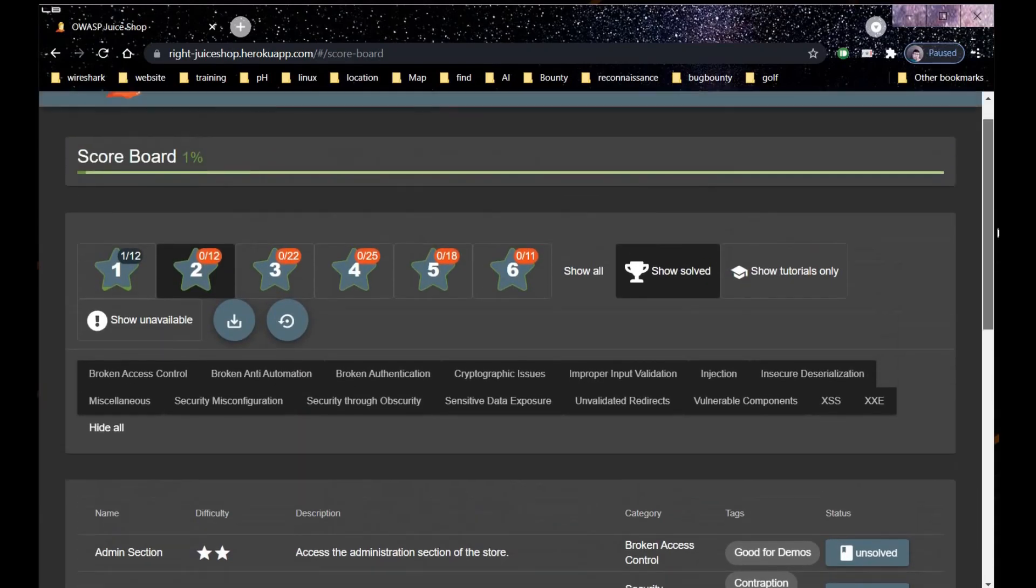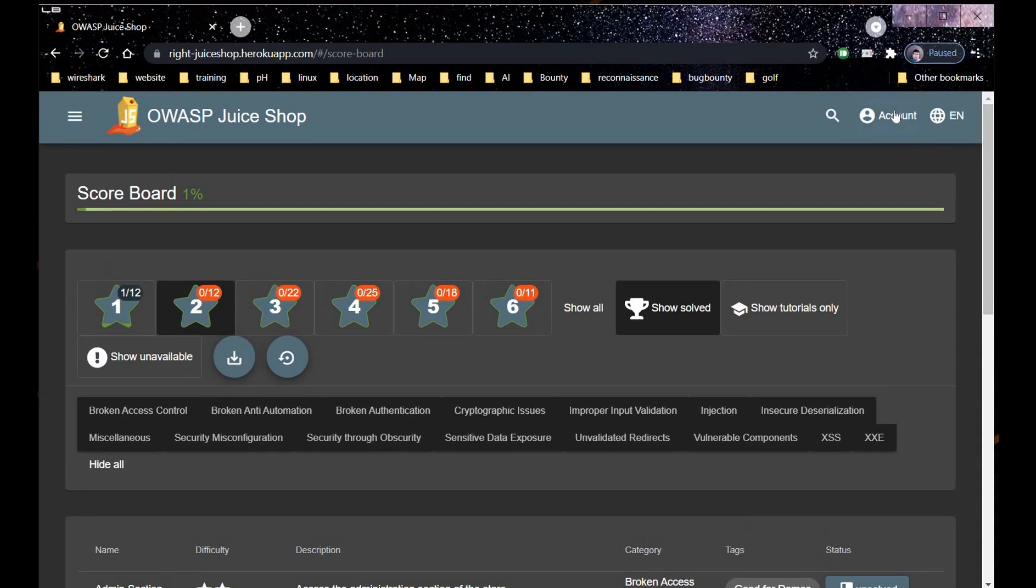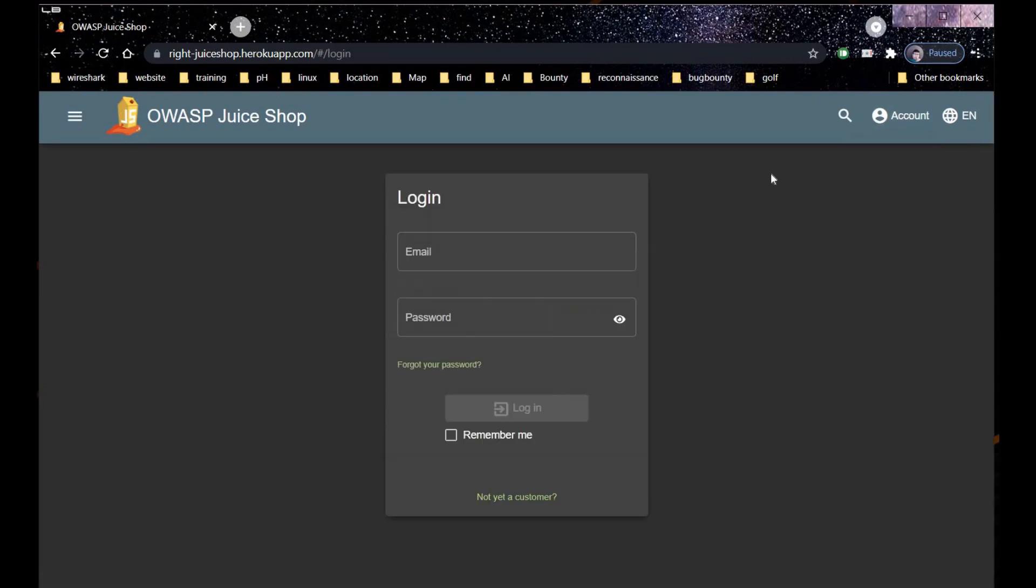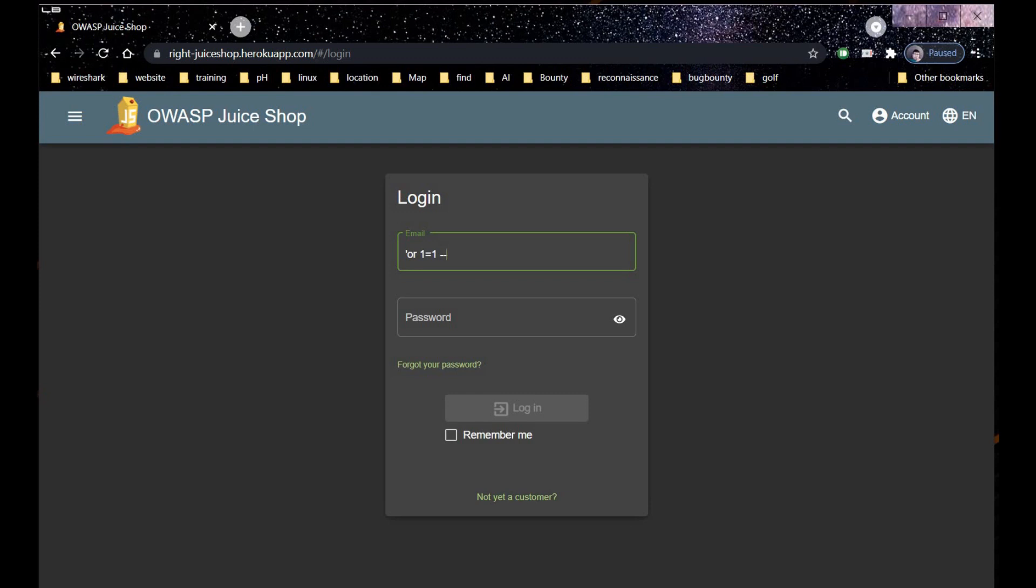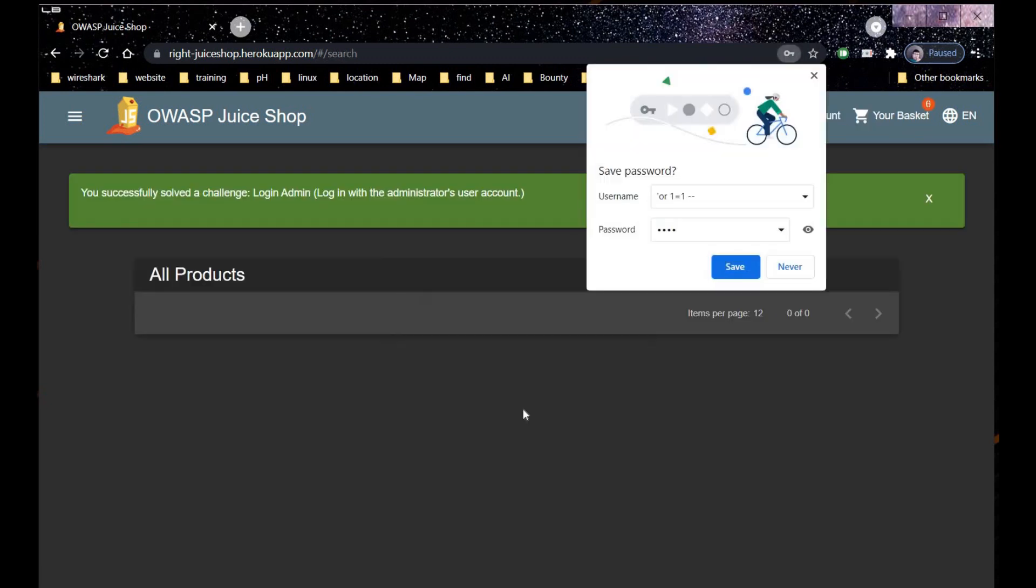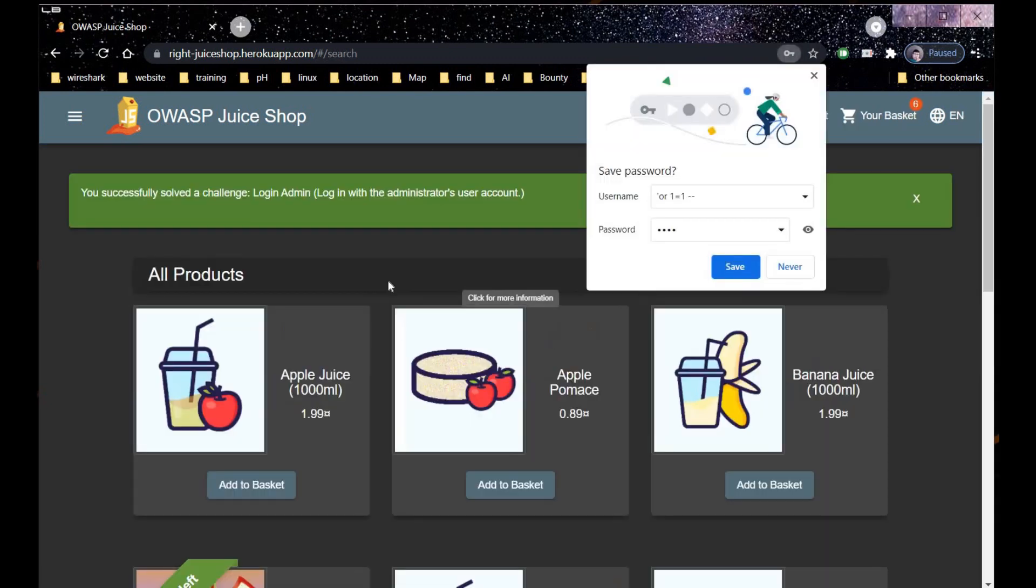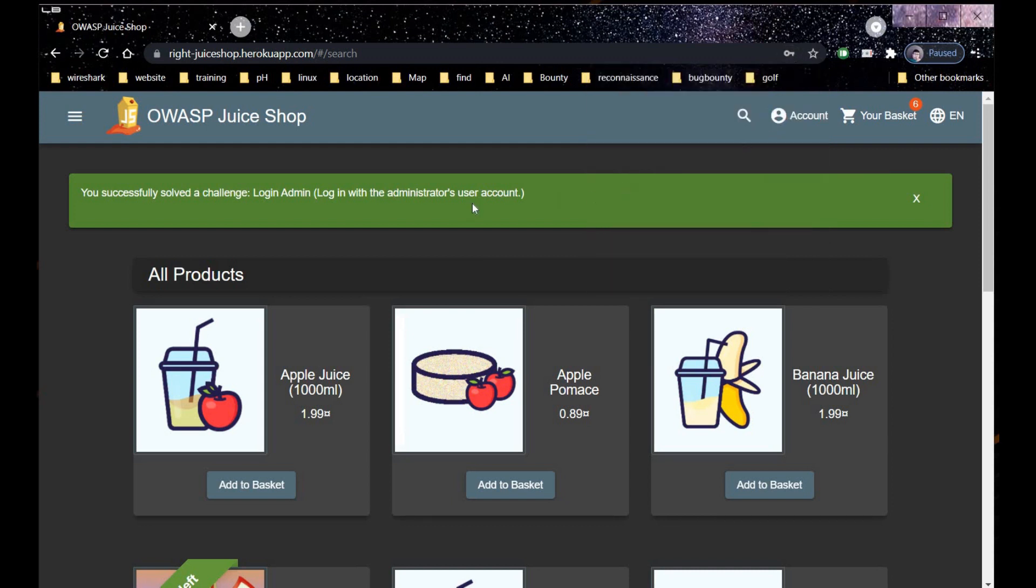Let's login to our website as an administrator first. Use r1 equals to 1 space minus minus and use any password of your choice to login as administrator. And here you can see you successfully solved the challenge login admin.